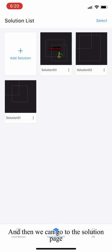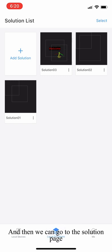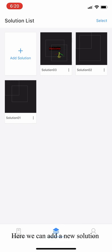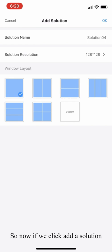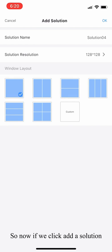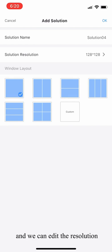Then we can go to the solution page. Here we can add a new solution or check the previous solution. Now if we click add solution, we can edit the name of this one and also edit the resolution.